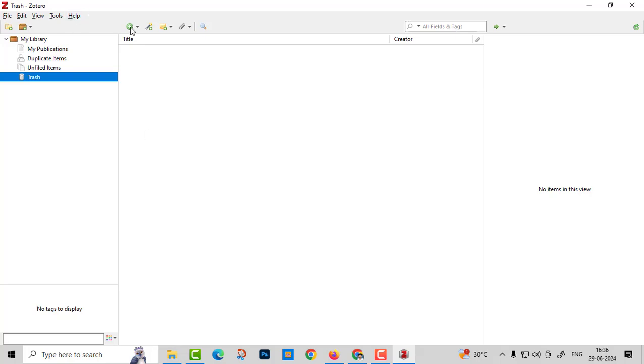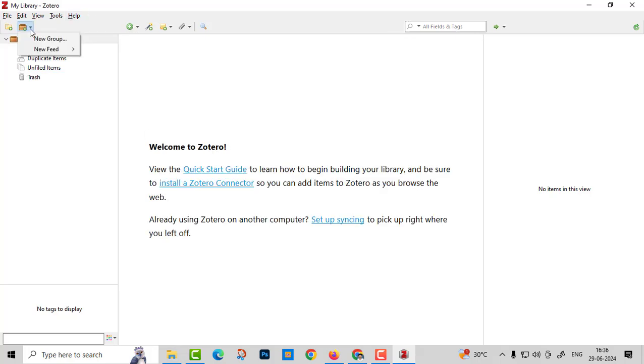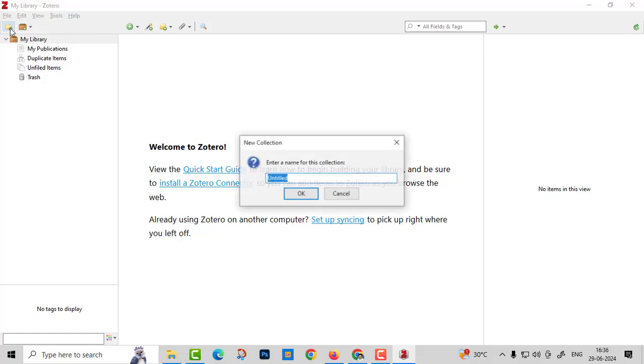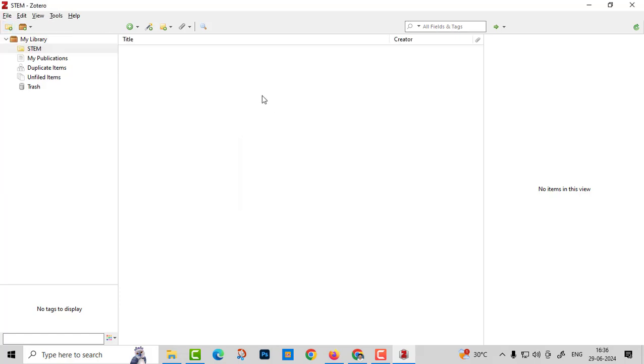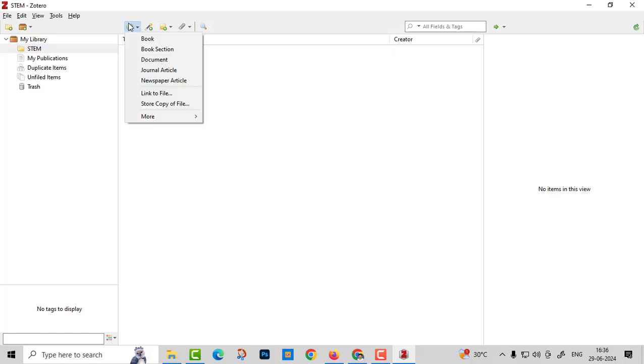Just give plus. Here there are two options. One is folder. You can add your own folder. Just I'll give one name, I'll give STEM. Then you can add your STEM content here. What content you can add?